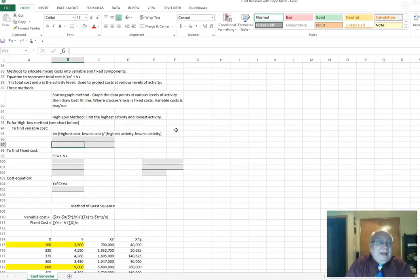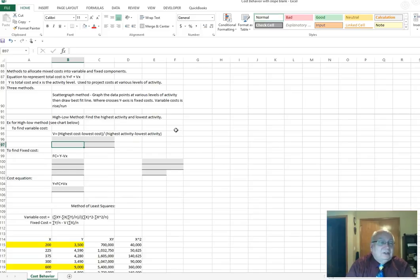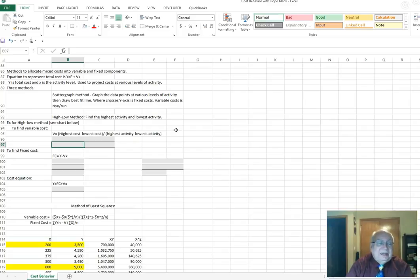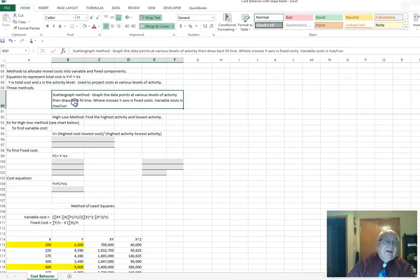Welcome to part two of cost behavior. This will involve some actual calculations for mixed costs, which have elements of both fixed and variable costs in them. What we have to do is separate those elements out — we need fixed and variable separate from each other. The first method we're going to talk about is the scatter graph or scatter plot method.